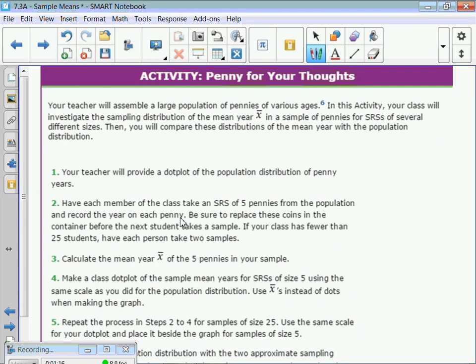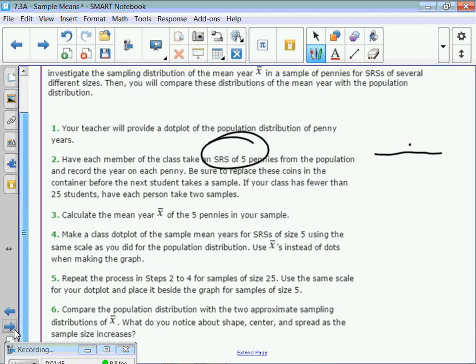We're not doing this activity, we're just talking about it. You have a bag of pennies and you pass it around — we did this last year and it took a really long time. Everybody draws five pennies, a simple random sample, and you find the mean of the dates. Then you go up to the board and put your mean on a dot plot, like 1970, for your simple random sample of size five.